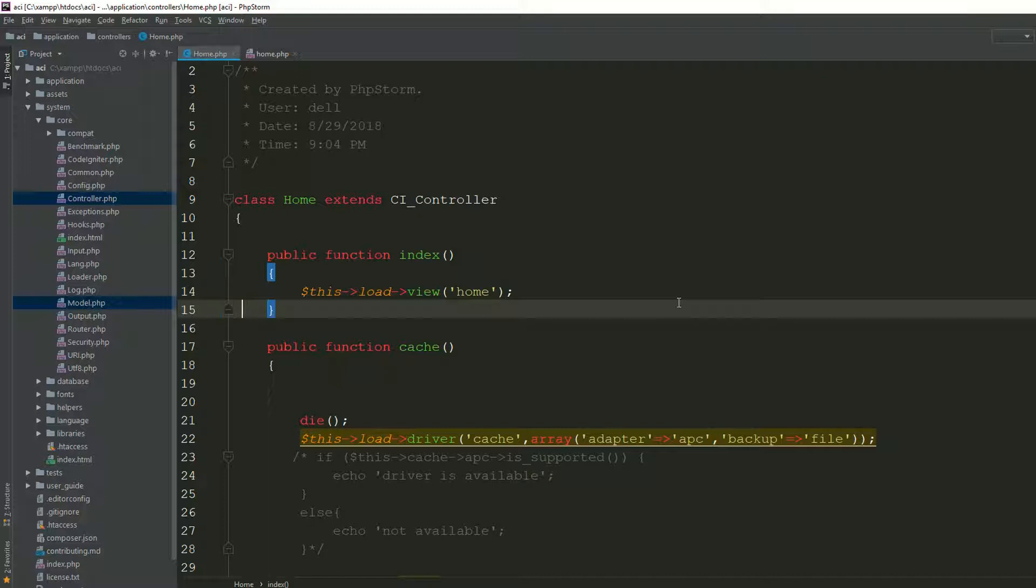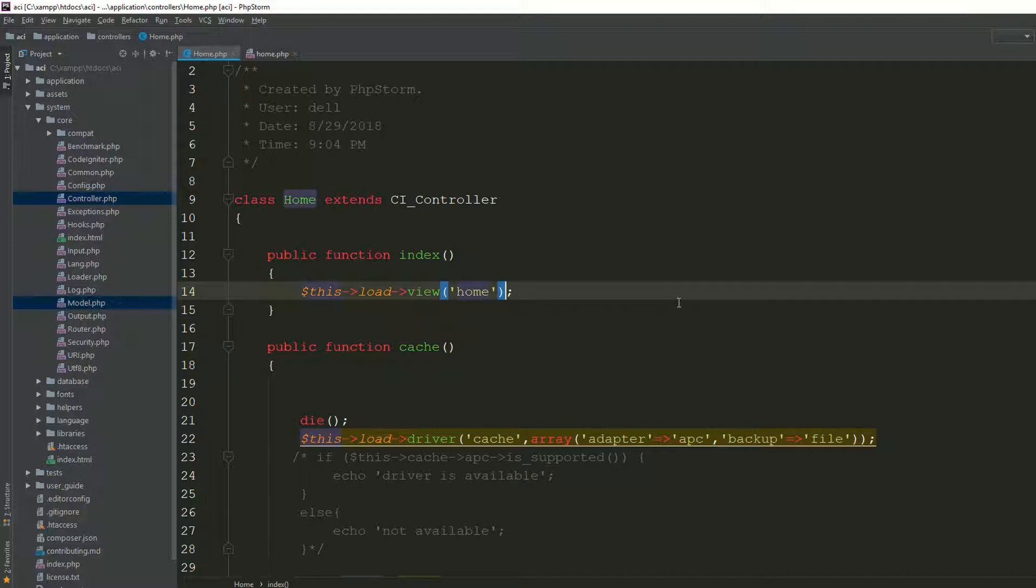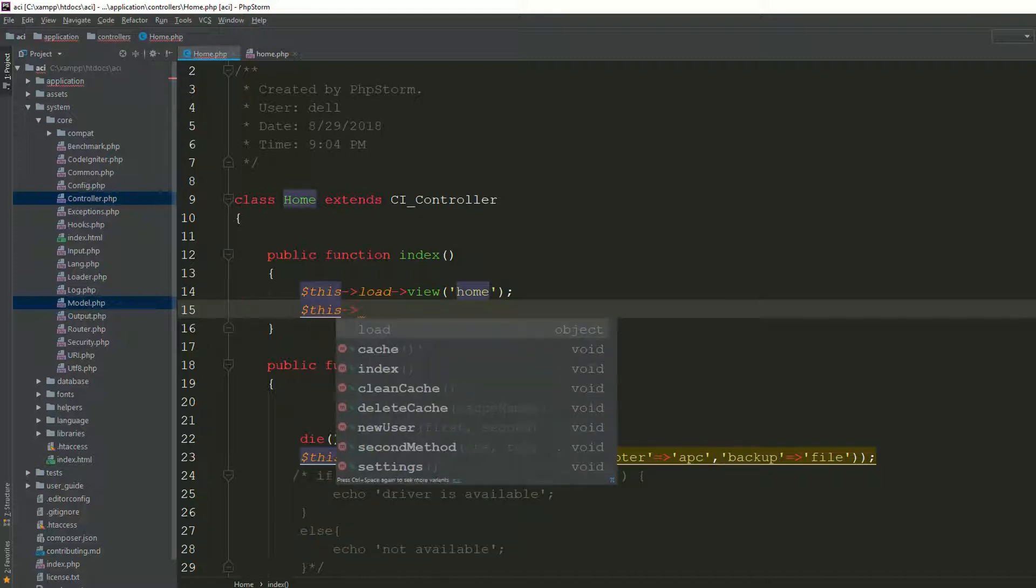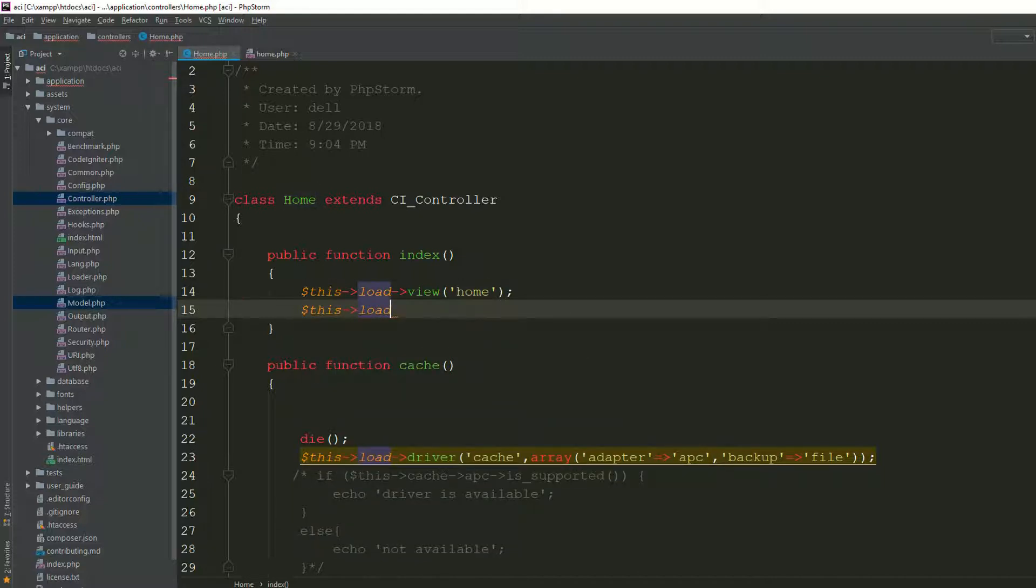You know very well that you have a lot of libraries available while working on CodeIgniter. For suppose the library, I am saying load library and now I am saying form validation.